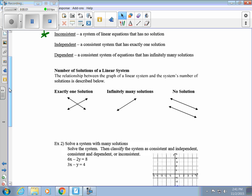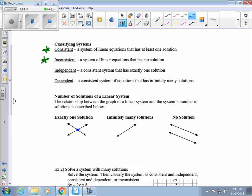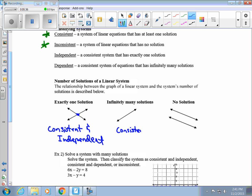Here are the possible cases for the number of solutions of a linear system: if there's exactly one solution, it's consistent and independent. If it has infinitely many solutions, it's consistent and dependent. And if it has no solution, it's simply inconsistent.